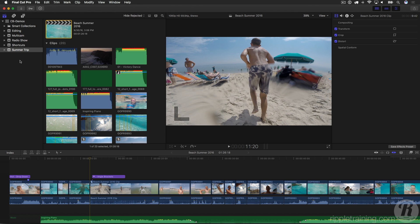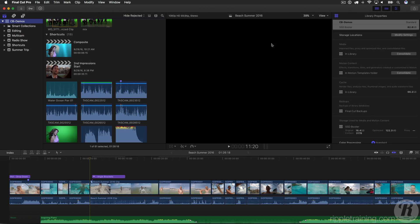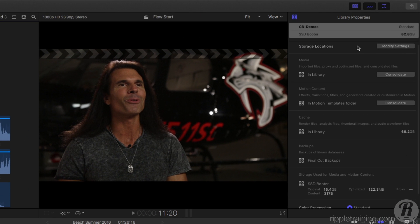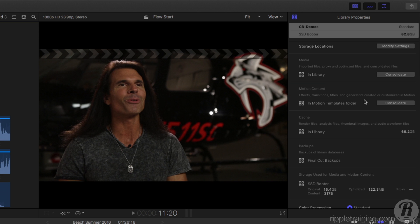So let's look at how it works. Here we are in Final Cut Pro 10.3. I'm going to select this library, and in the library inspector, under library properties, we have a new section for motion content that tells us any motion content — which means effects, titles, transitions, and generators that were either modified or created — can be stored in a location that you can choose here.